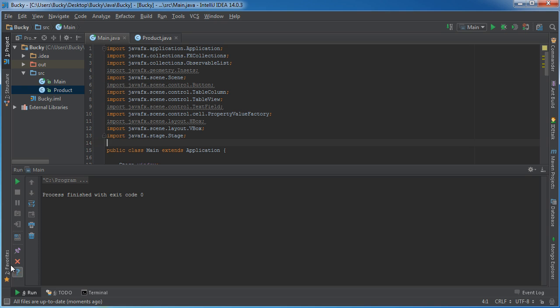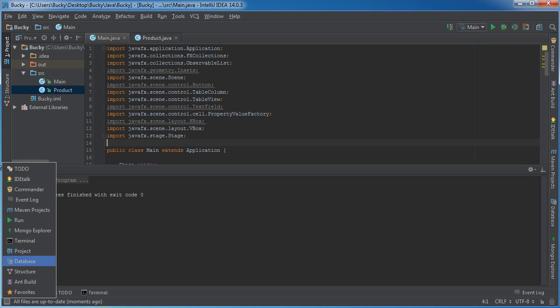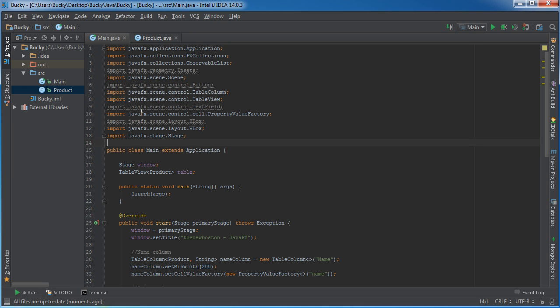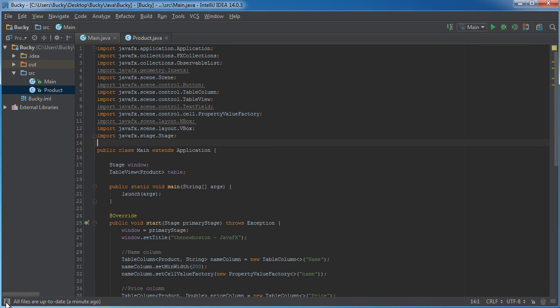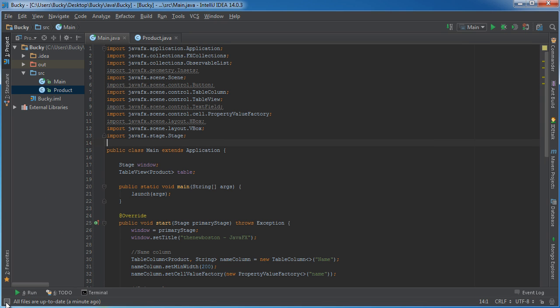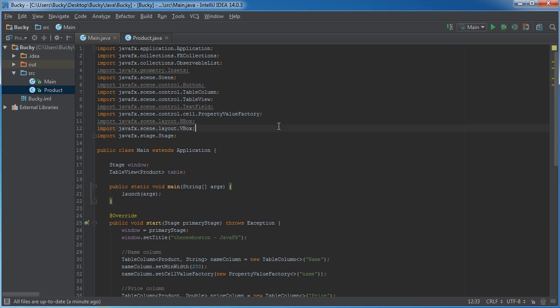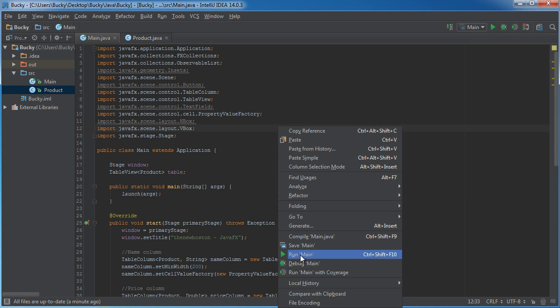Actually let me get rid of, and by the way, this is nothing to do with JavaFX, but anytime you want to get rid of this gutter, you see all these tabs right here in this IDE, you can click this little button and it will toggle them on and off. I just want to give myself some more room so you guys can see what's going on. Alright, so the first thing we're going to do is this.